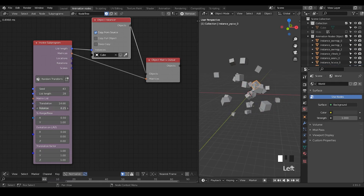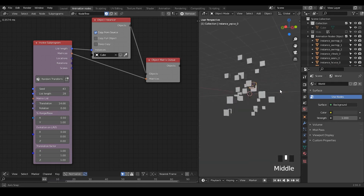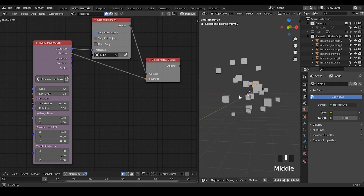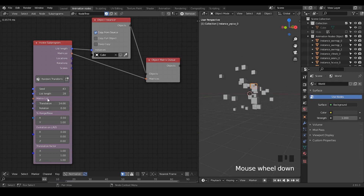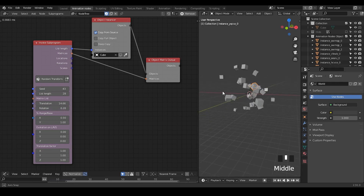Next thing is the rotation. By default the rotation is 2π, which is 6.28. But if you don't want to have rotations, you just clean it up to 0. By default 6.28 is kind of enough.